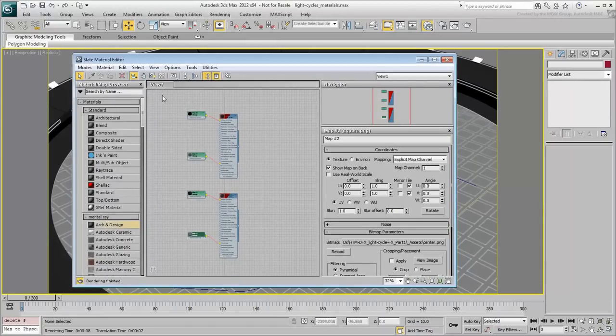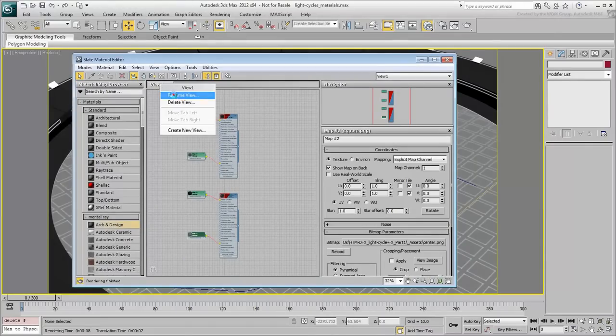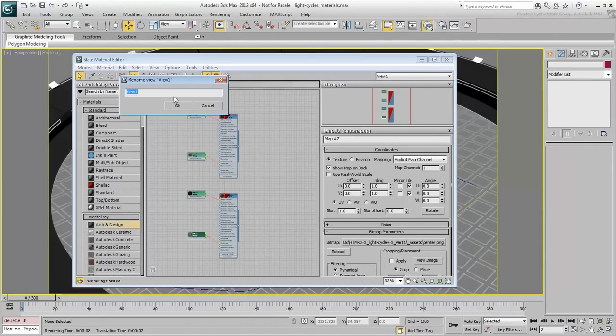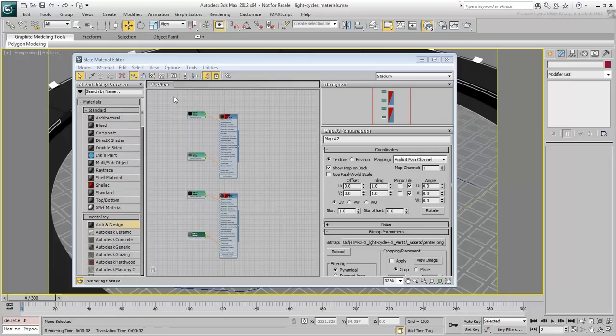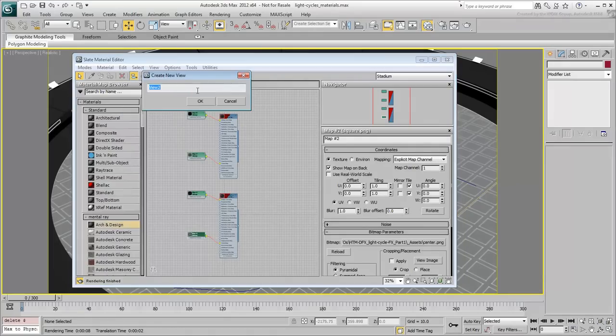To keep things tidy, rename View 1 in the Slate Material Editor to Stadium. Right-click to create a new view and name it Cycles.